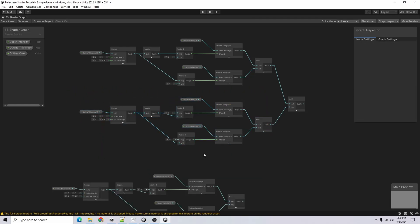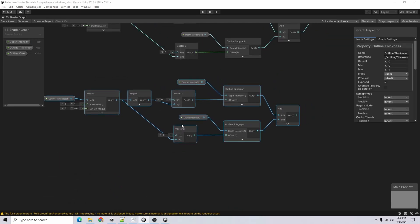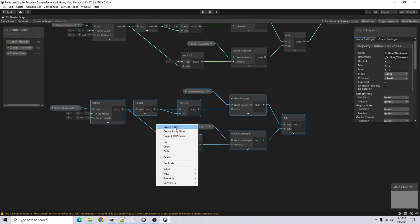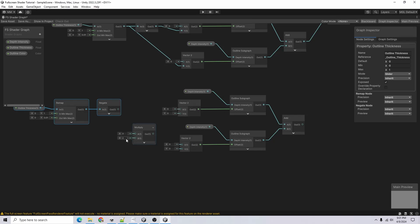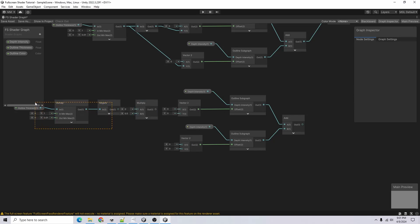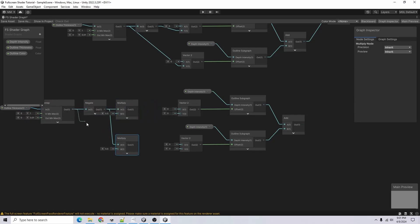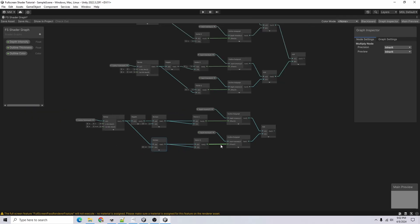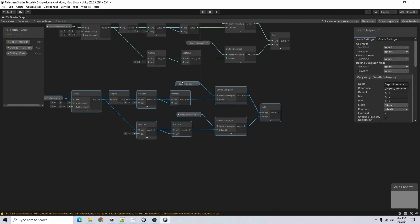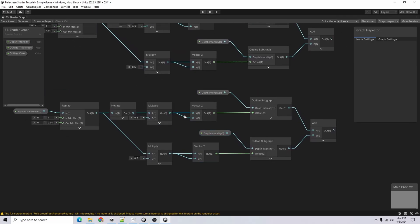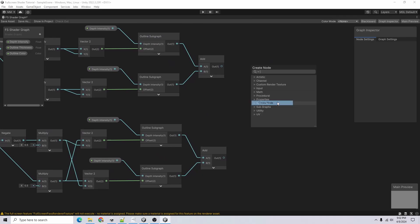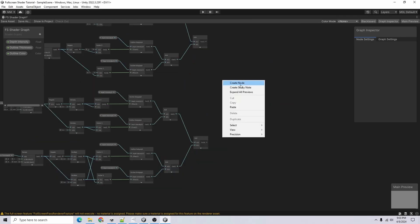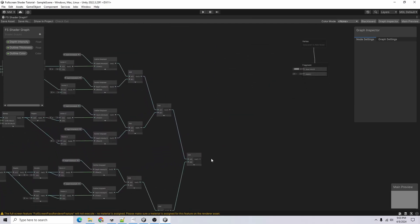Now I'll also handle the diagonals. I'll duplicate the nodes again and multiply the offset by 0.5 since we're going at 45 degrees. I'll set up all four diagonal directions: negative X negative Y, positive X positive Y, negative X positive Y, and positive X negative Y — just crisscross. Add each diagonal pair together, then add all four diagonal results together.